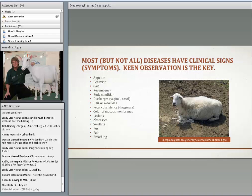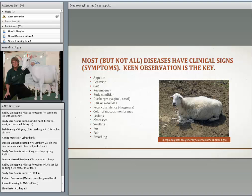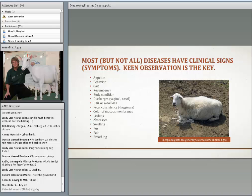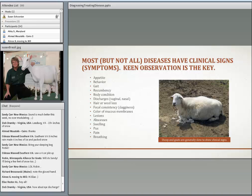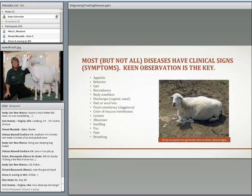Recumbency — animals that lay down too much — is not normal. Body condition: if an animal is losing body condition, it could mean they're not getting enough to eat, but it could also be a sign of disease. Any kind of discharges — nasal or vaginal — are important. Hair or wool loss can be a sign of disease or nutritional problems, though for hair sheep some shedding is normal. Always look at their poop for consistency; when it's too loose and you can't attribute that to diet, it could indicate a problem. The color of mucous membranes — specifically the lower eyelid FAMACHA score — when pale, is a sign of anemia, which can indicate barber pole worm.